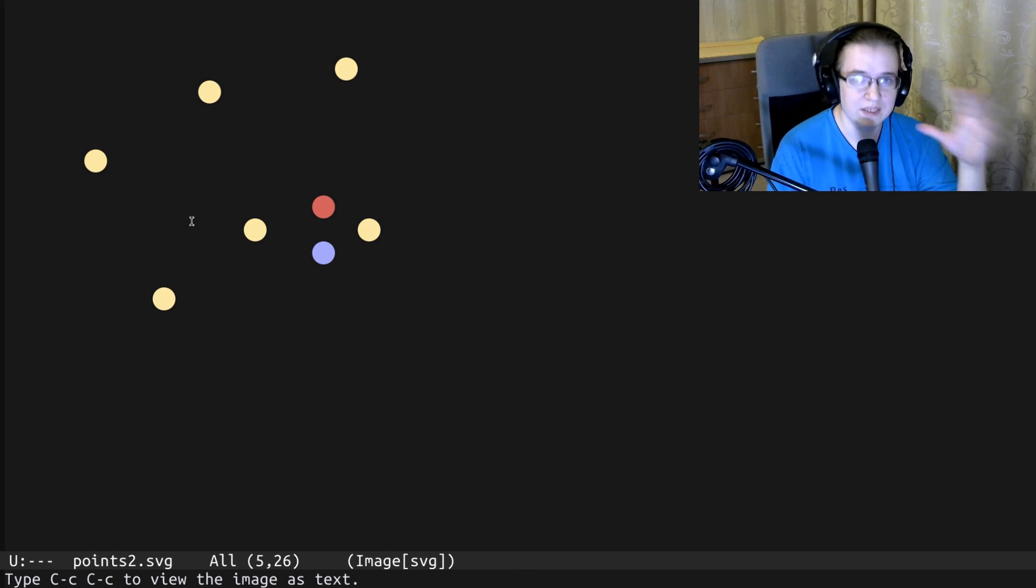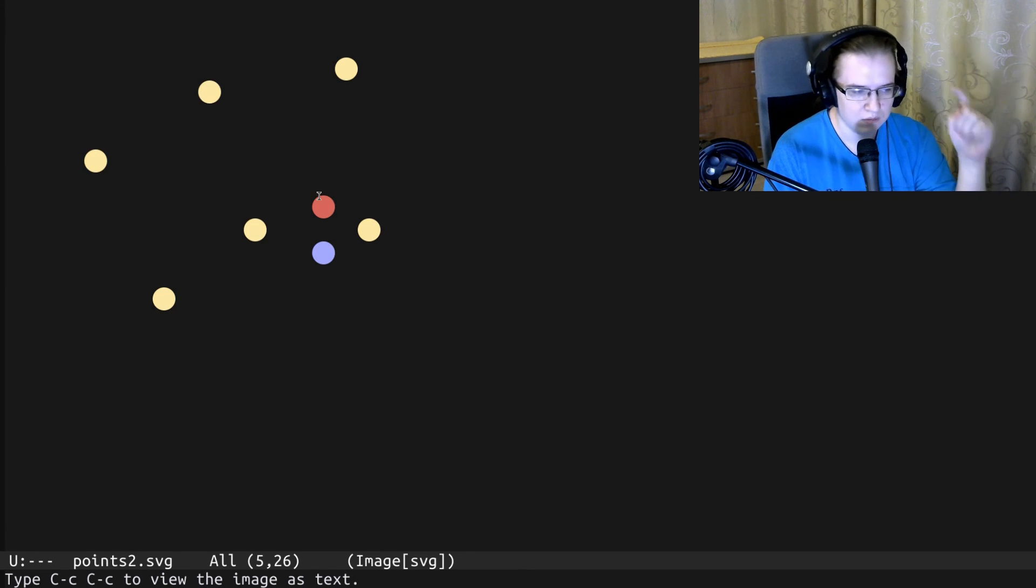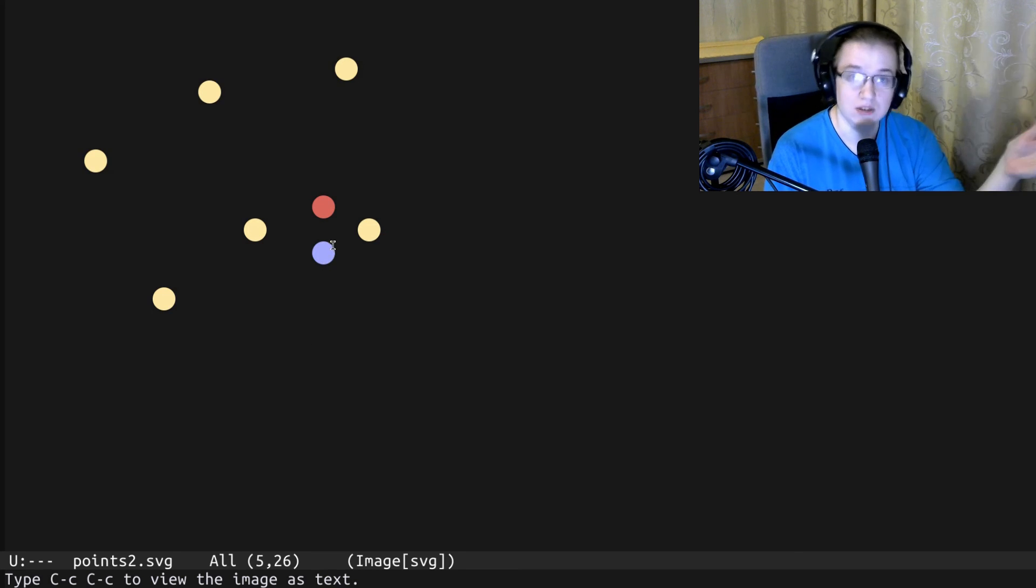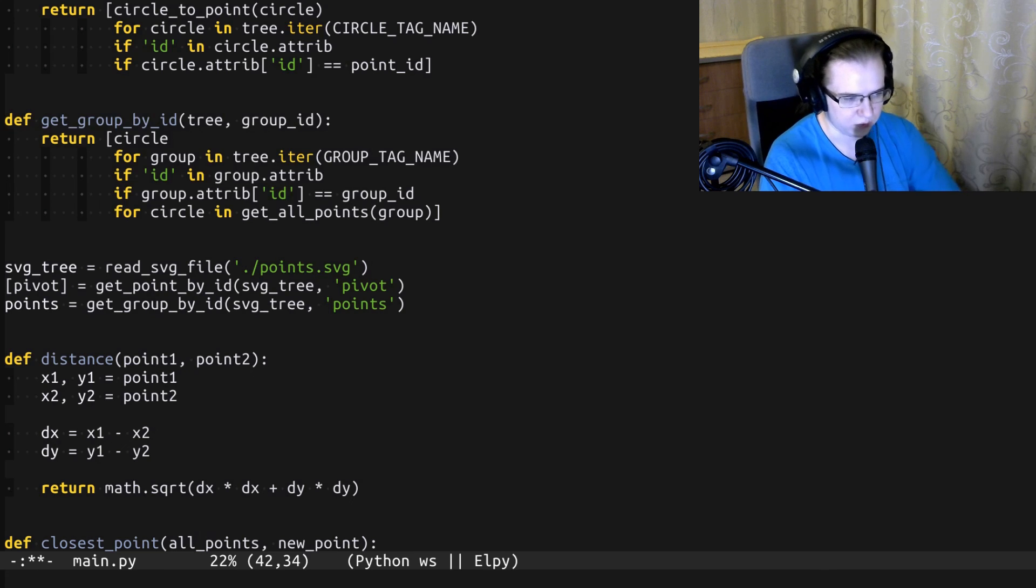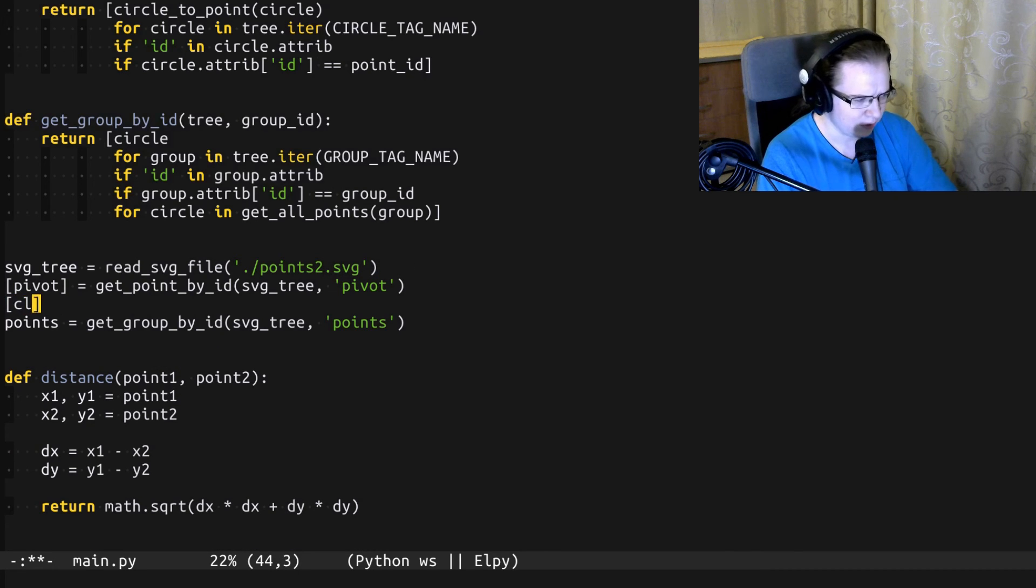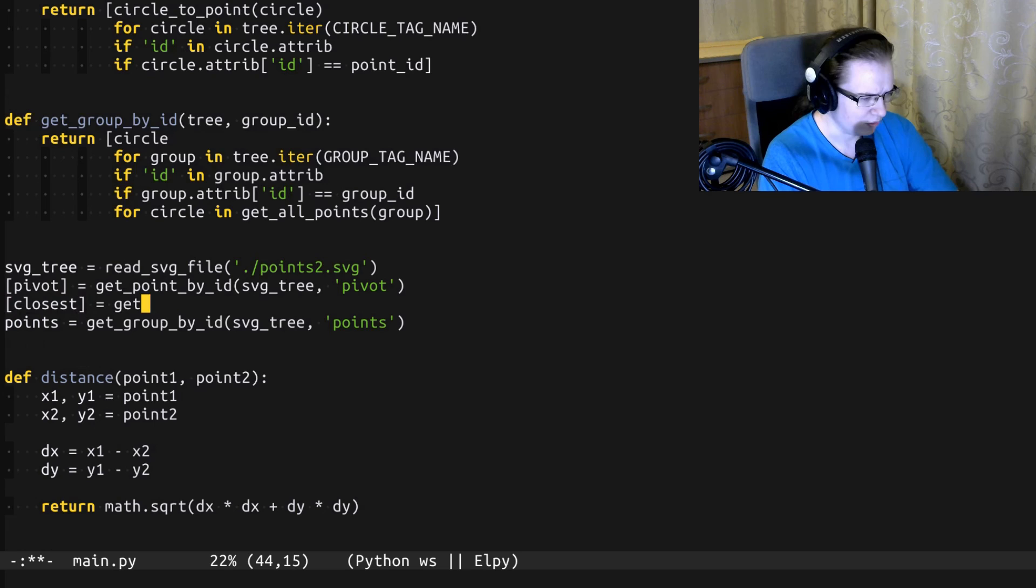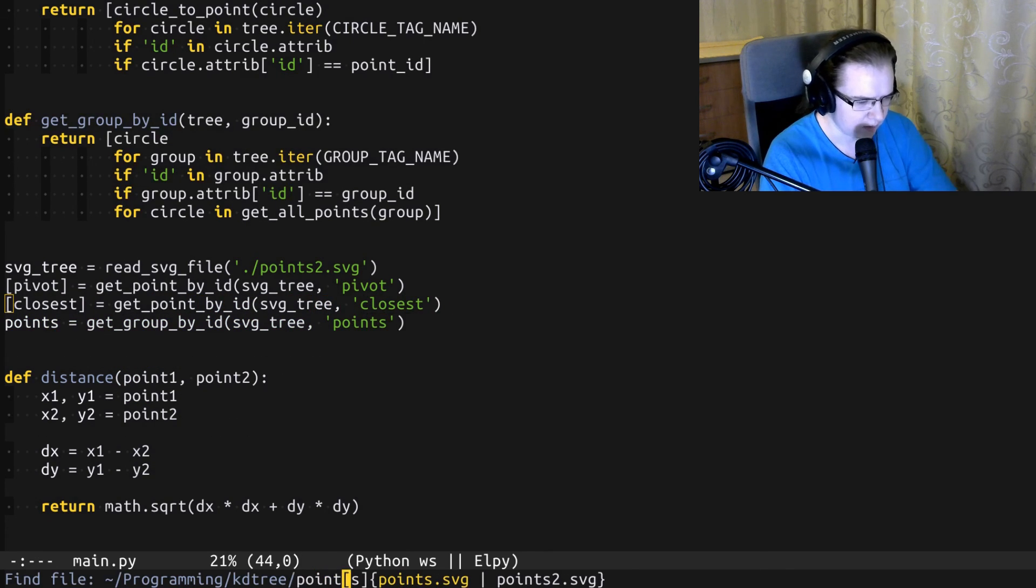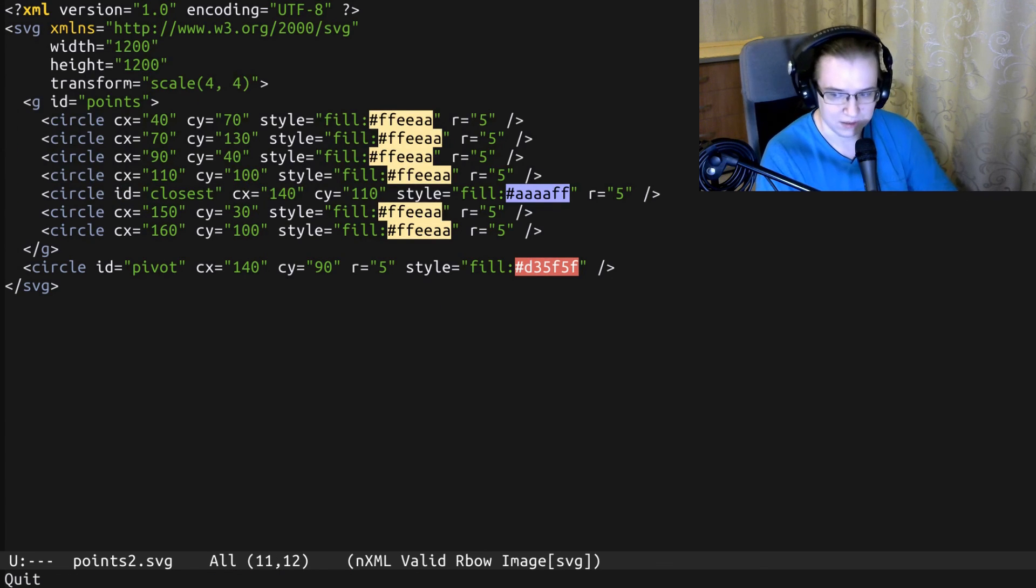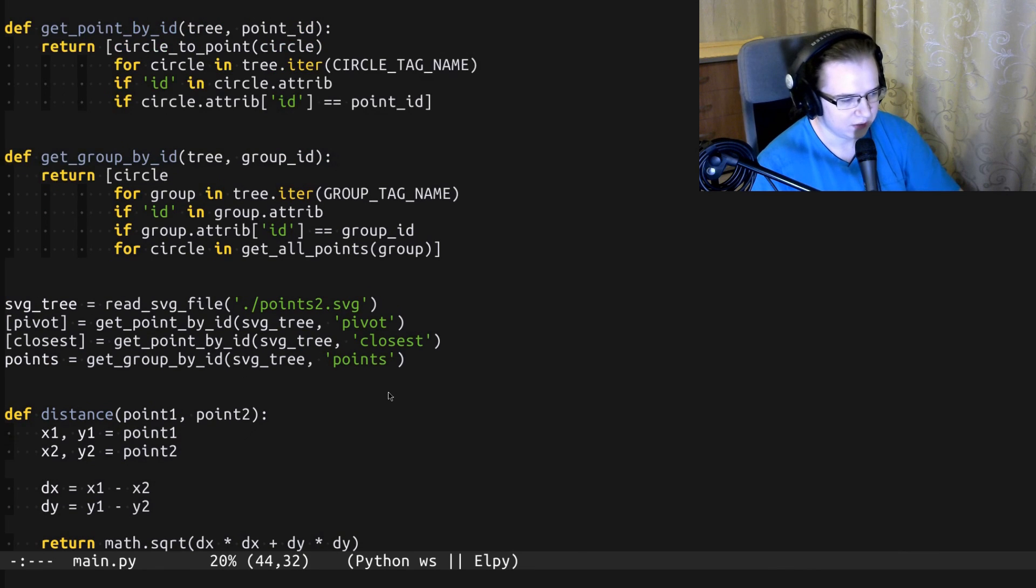Alright, here's an interesting set of points. The red point is the pivot, basically the point we are searching the nearest neighbor for, and the blue one is the nearest neighbor. Let's try to apply our naive approach to that set of points. First of all, I'm going to change the file with the set of points. And for the sake of convenience, I'm also going to read the closest point. Basically, I marked the closest point with the closest ID, which actually helps me to identify it.